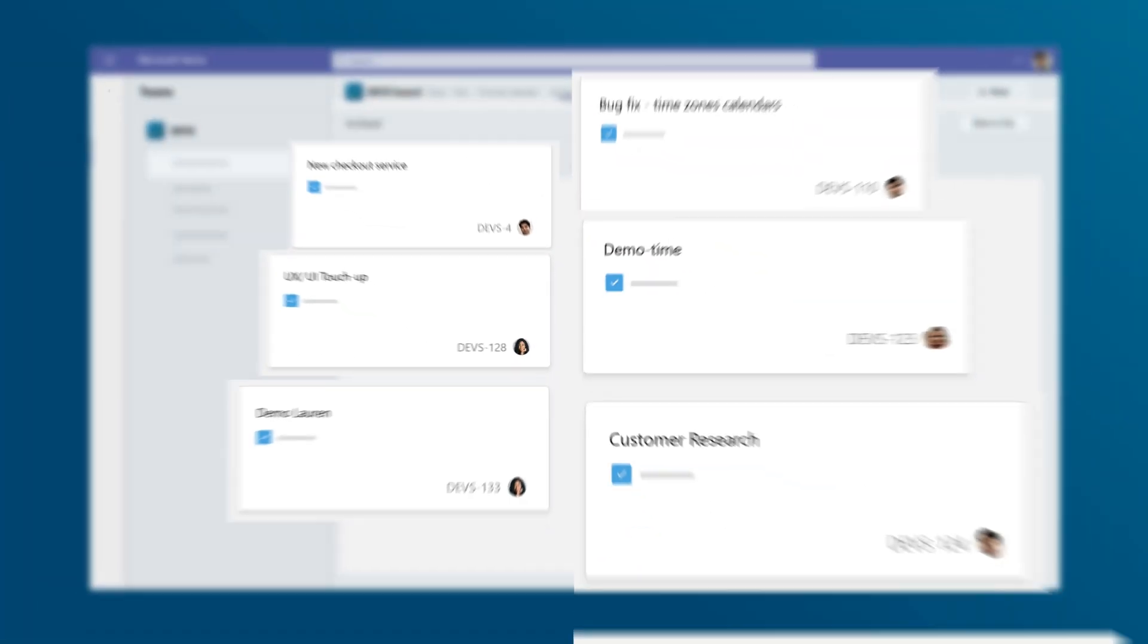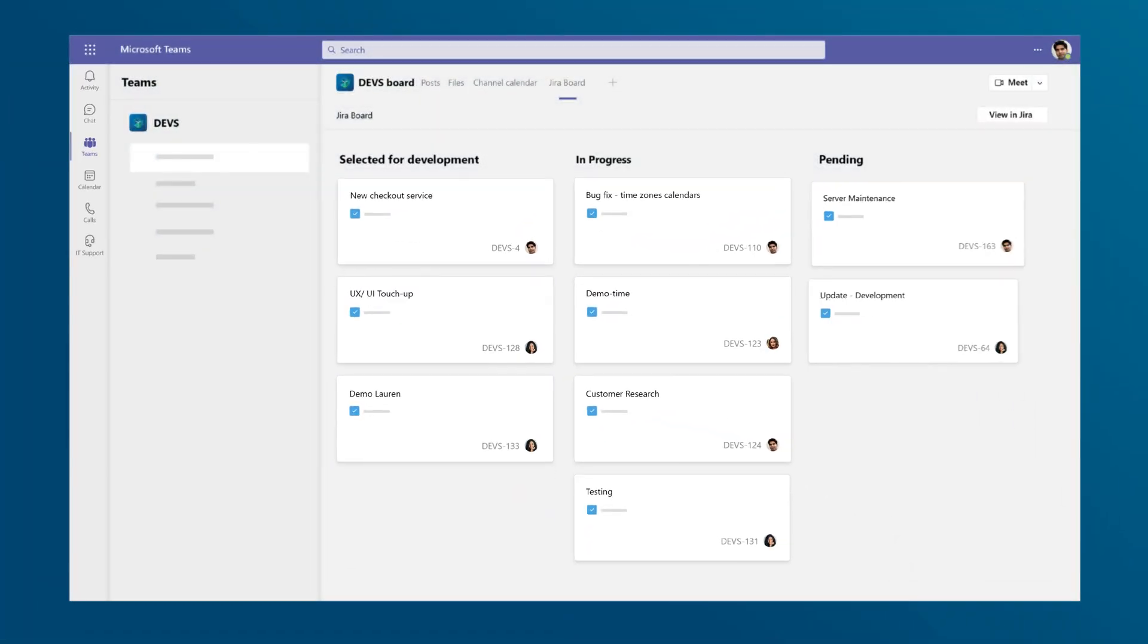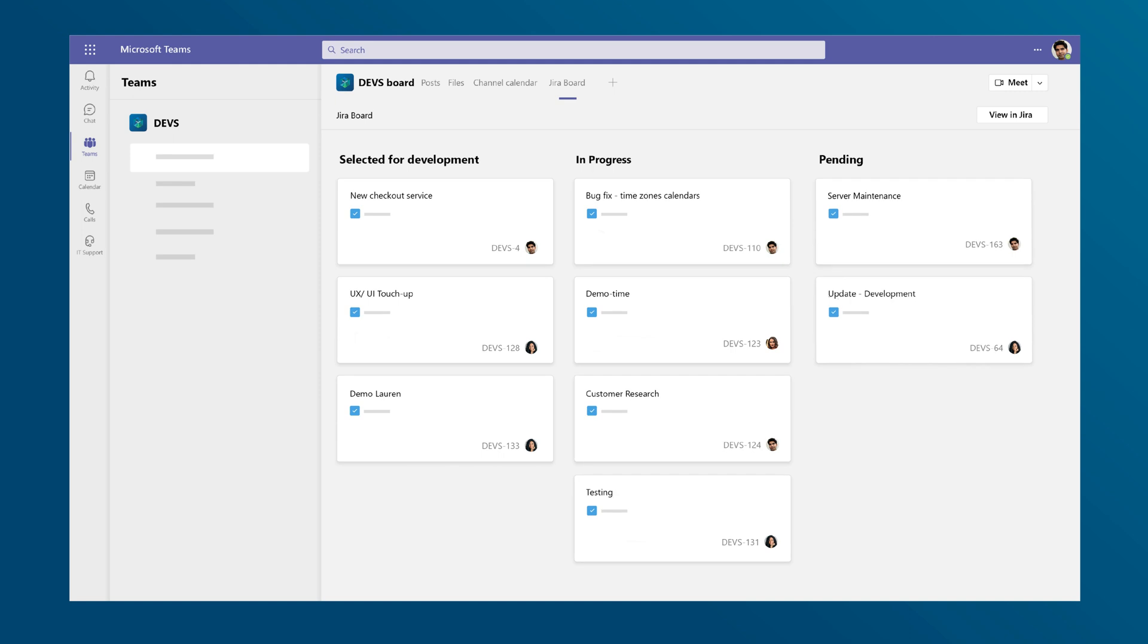Let's jump in. See your Jira boards in a Microsoft Teams tab and share it with non-Jira users as well.